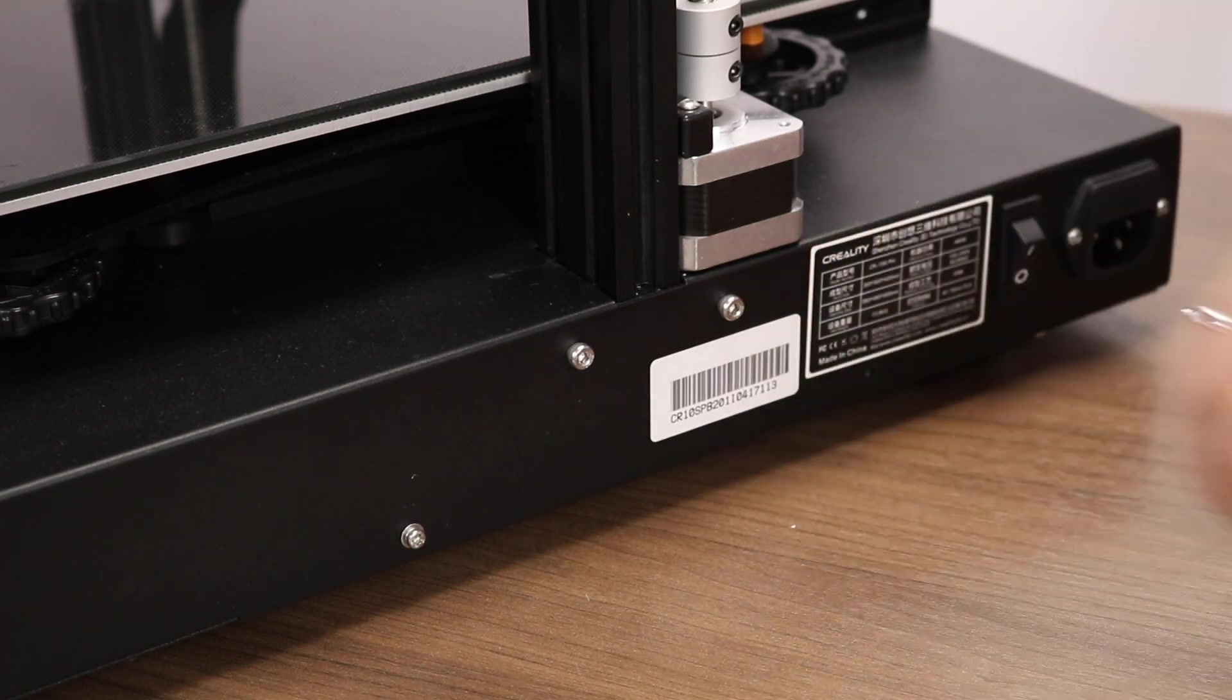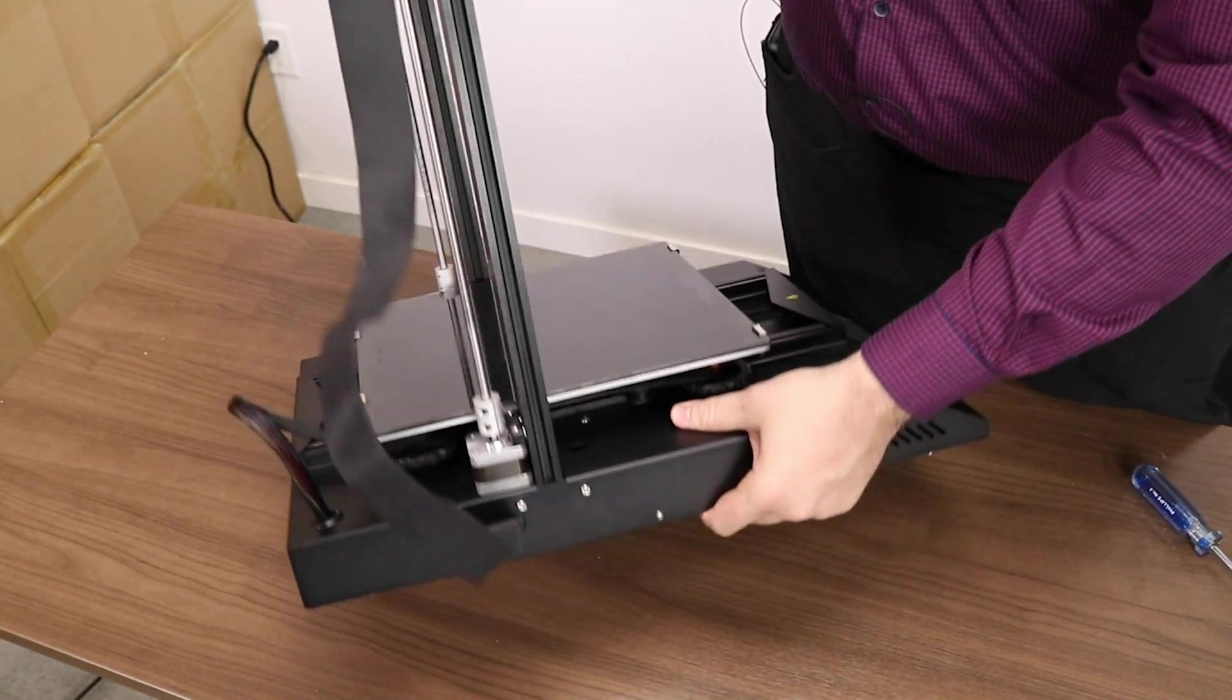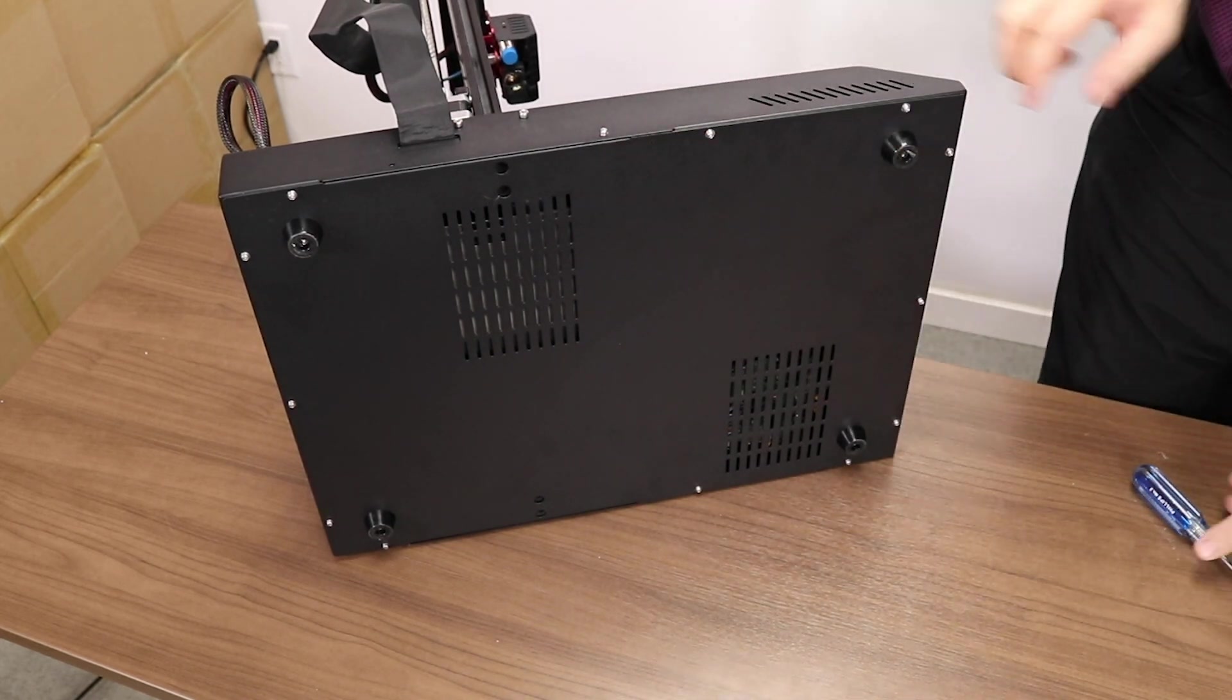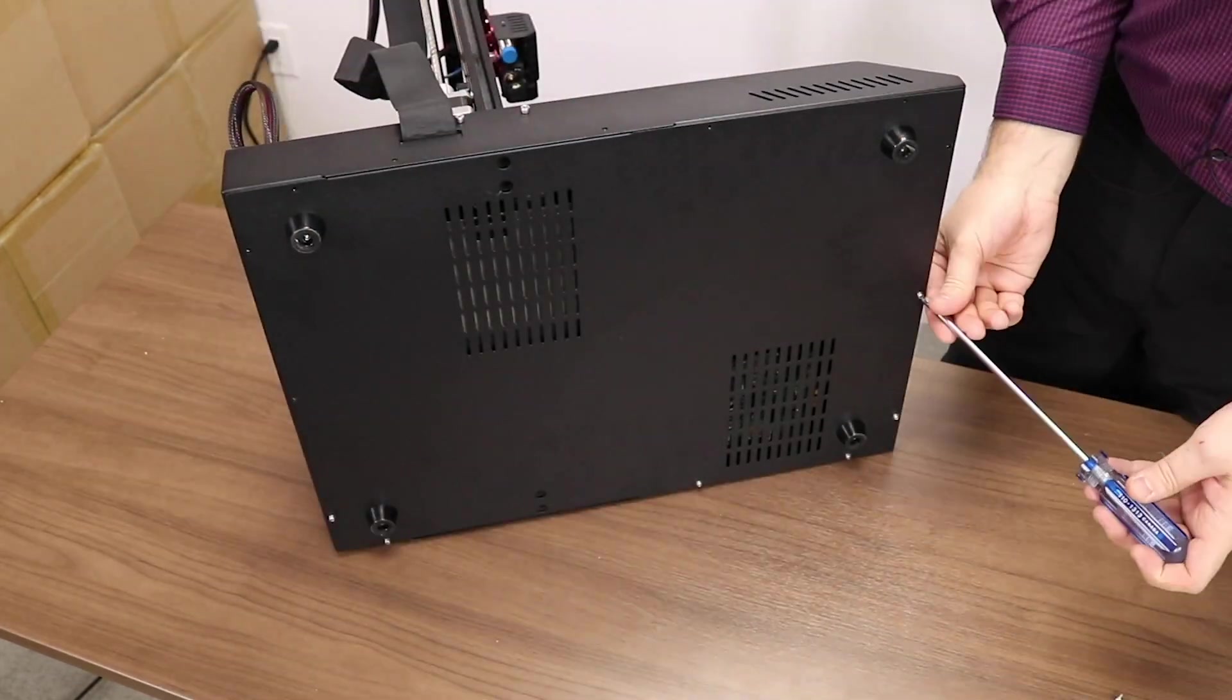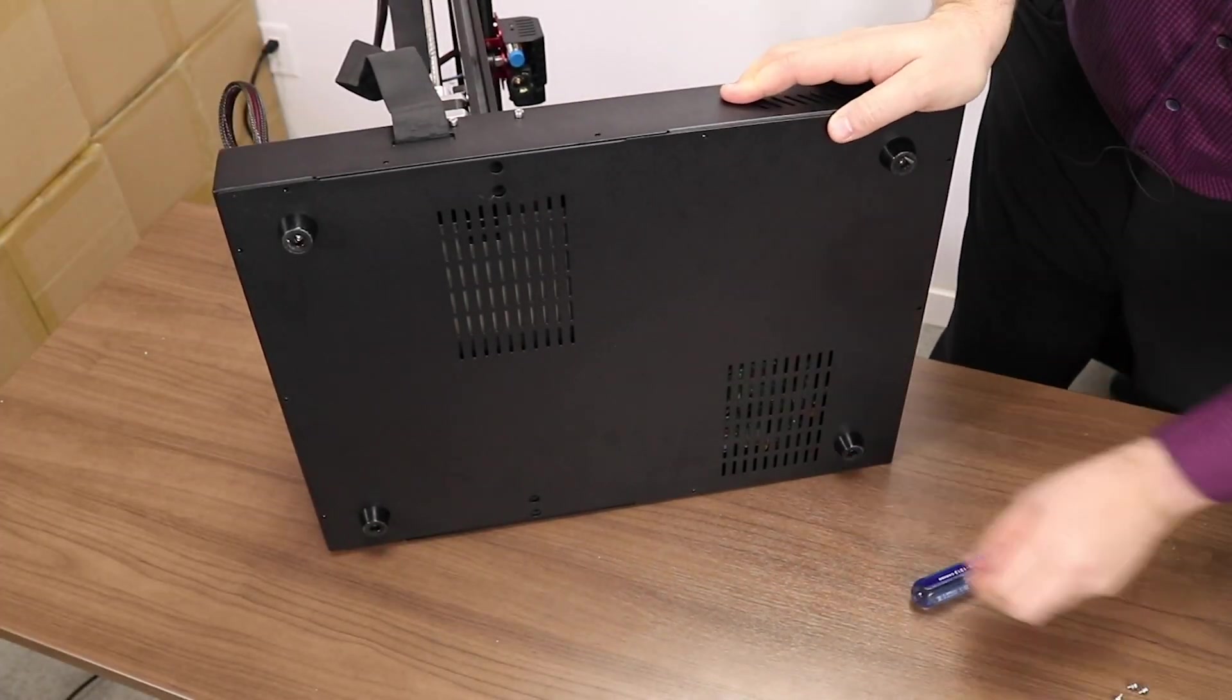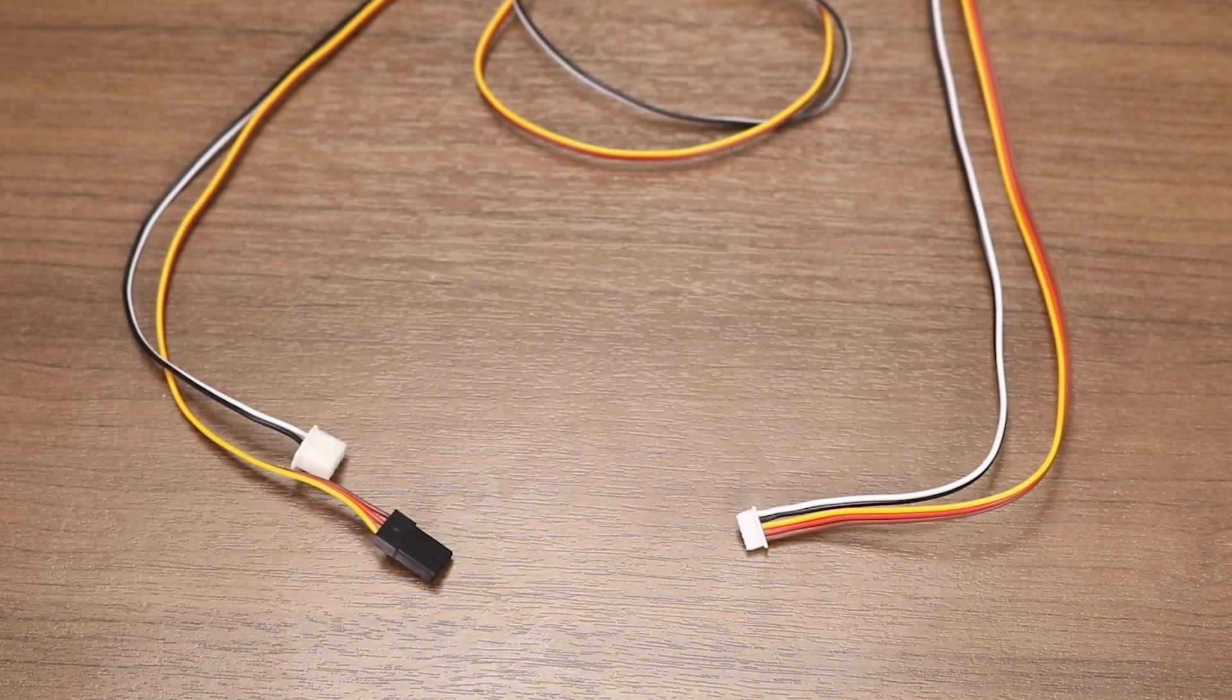Start by removing the two screws on the bottom of the printer on each side. Flip the printer over and then you can remove the rest of the screws on the bottom. There's quite a few of them. There's no need to remove the feet. Once all the screws are removed, the bottom should slip off nicely. And with that, it's time to start wiring.